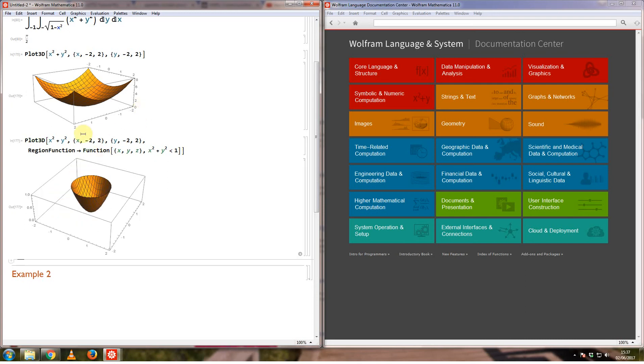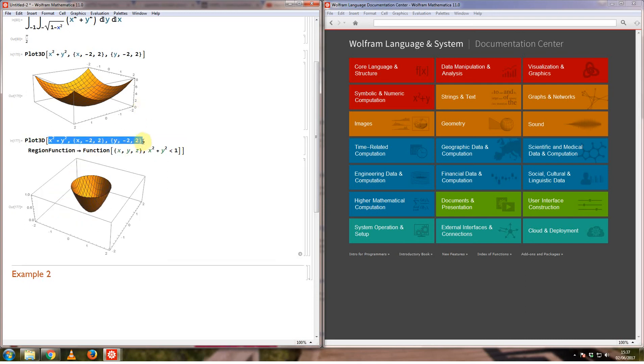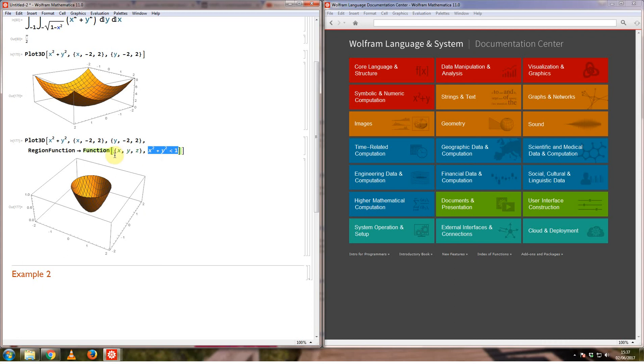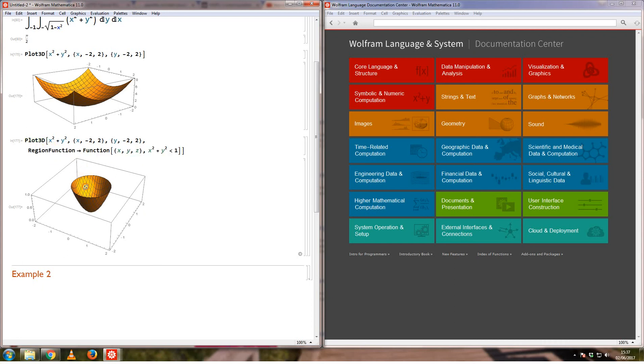So what it's done is I've plotted the same function from the same range of x and y values, but now I've told Mathematica to only plot the function for the part where x squared plus y squared is less than 1, and this region function is one way to do it.